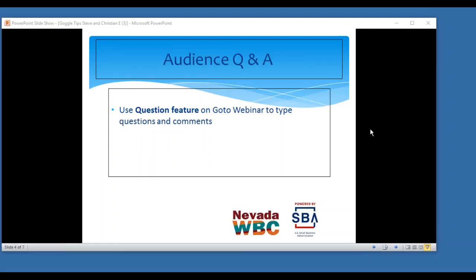Please use your question box on your control panel and please submit any questions or comments that you have to either Barbara, Steve, or Christian. Thanks again for that very informative presentation. I learned a lot. I had no idea about the majority of the stuff, quite frankly. I'm looking forward to having even more robust conversations and webinars with you guys. Barbara, is there anything that you would like to add?